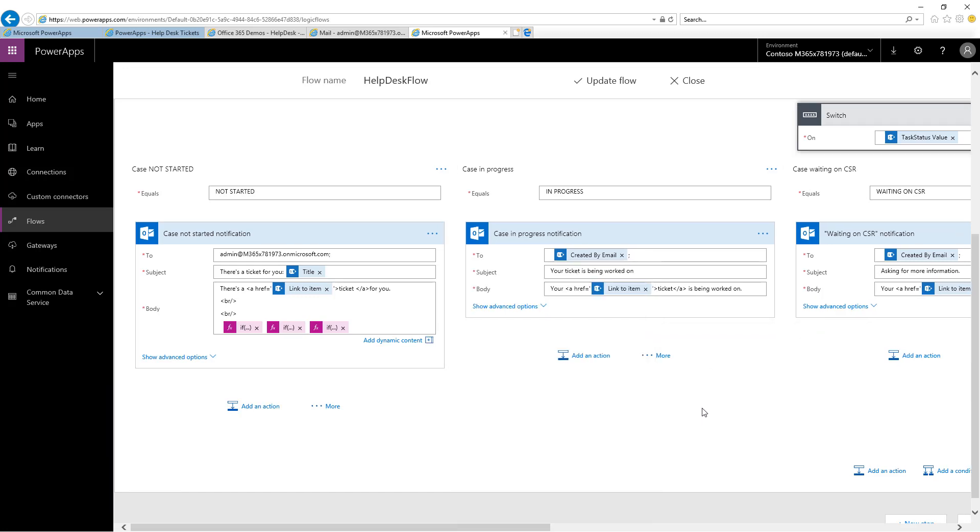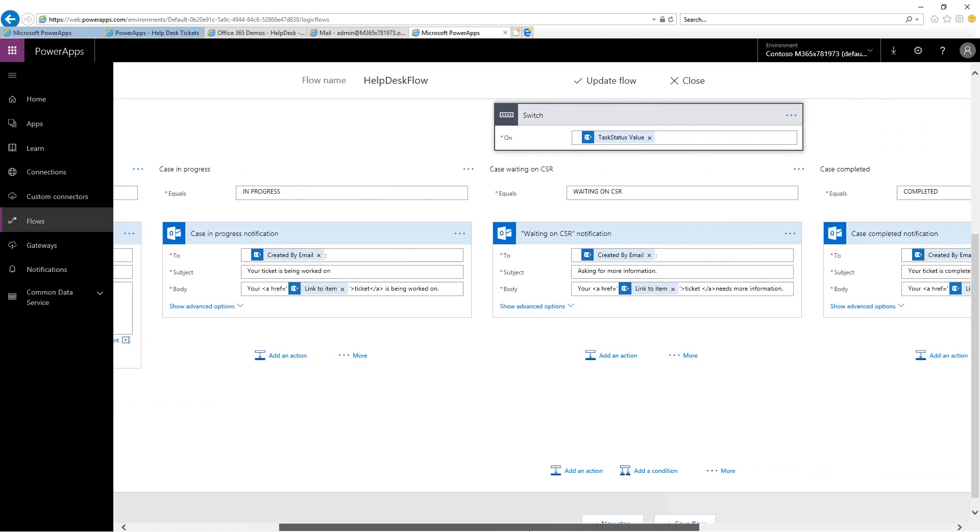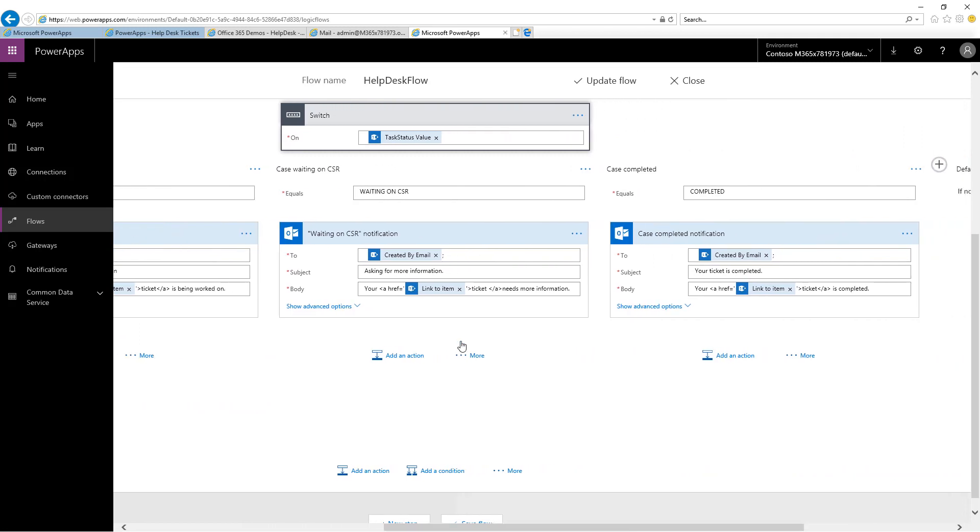In addition to that case, we also trap on the in progress, which we saw in action, where it sent the email that told the user who created the ticket that our ticket was being worked on. There's also two more cases in here. Waiting on CSR notification, this is the one where we send it to the creator of the ticket and tell them we're asking for more information. And also finally, the email when the ticket was completed, we send it back to the person who created the ticket and let them know it's done.